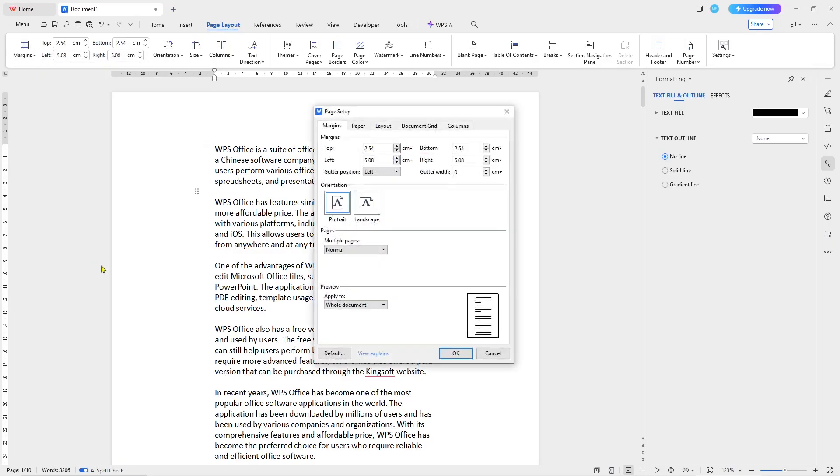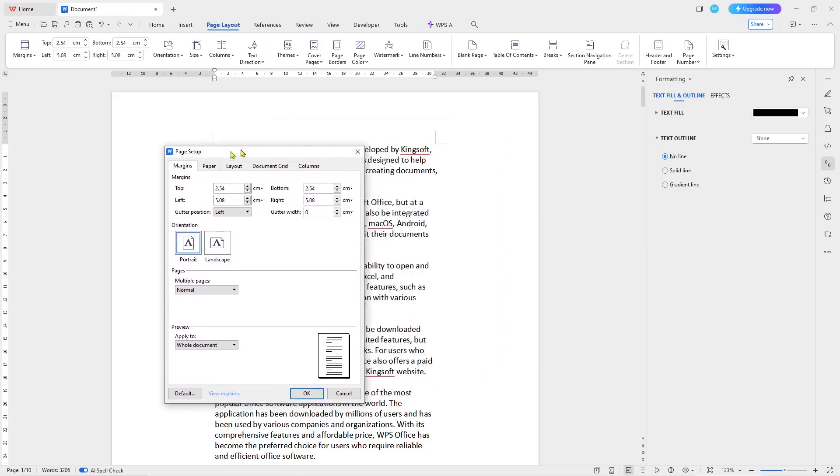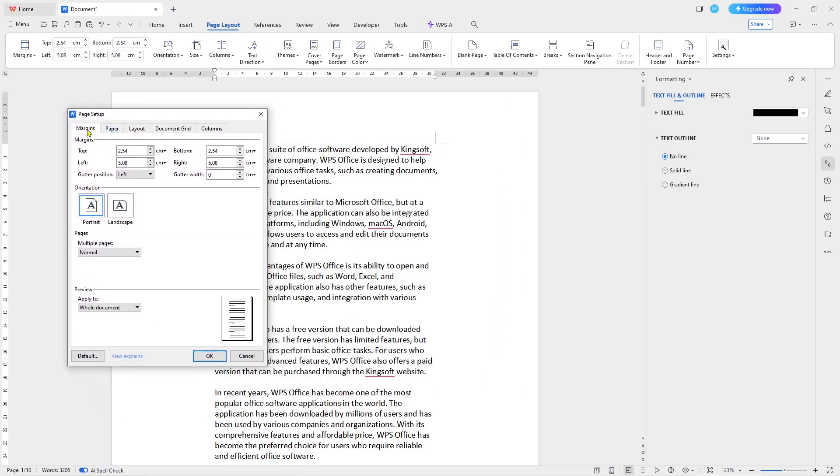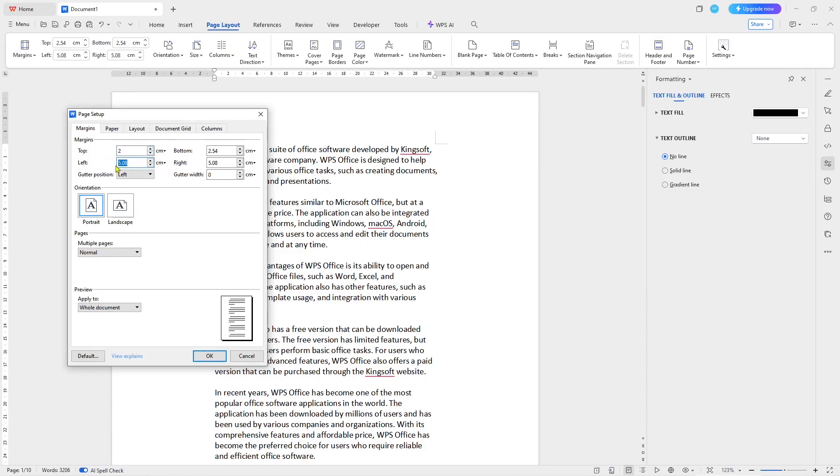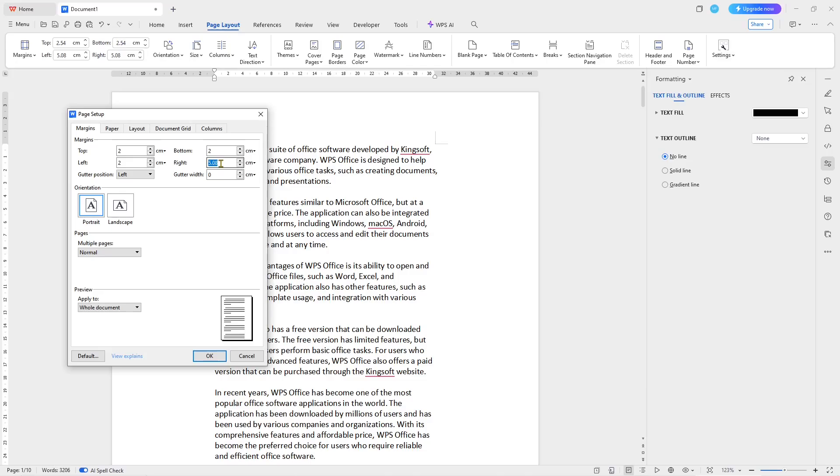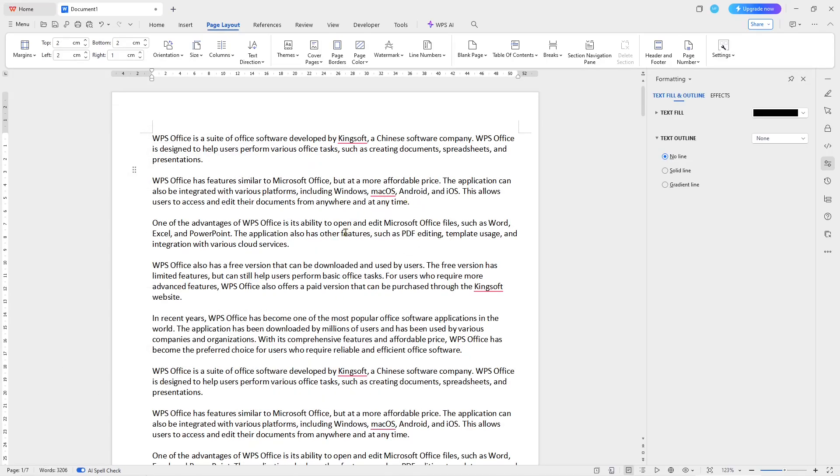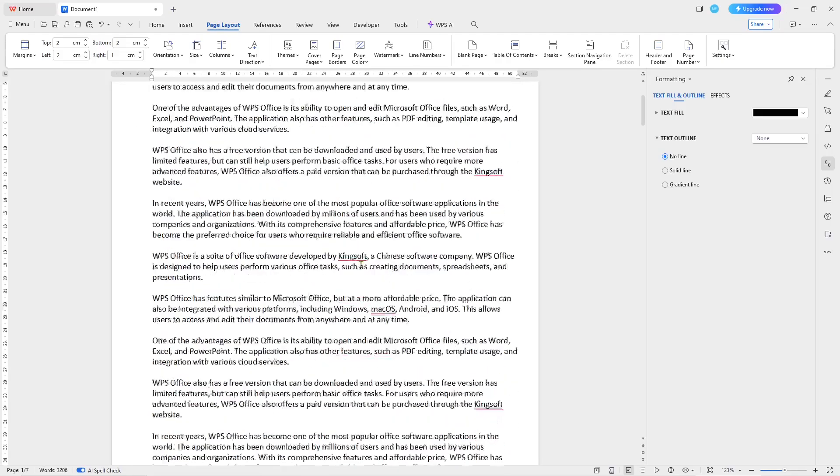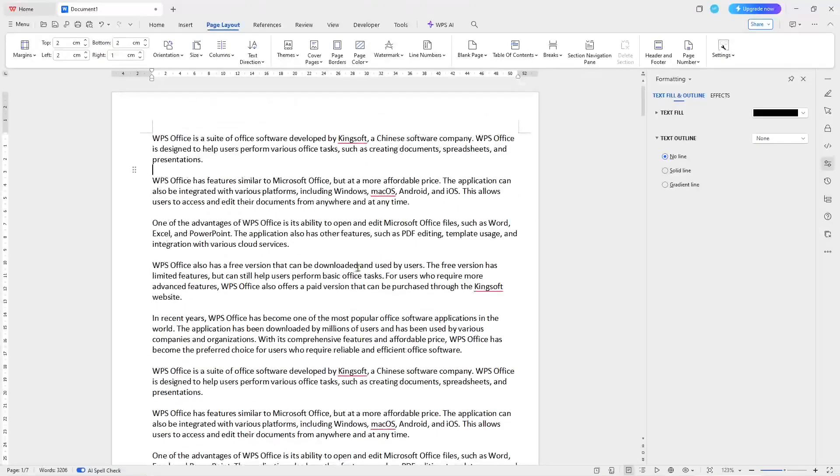It will show the Page Setup. In this margin, you can set for the top - here like I will set into two. For left, I will set into two again, and for the bottom, set into two. For the right, I will set into one. Now if you click OK, the margin will be automatically changed.